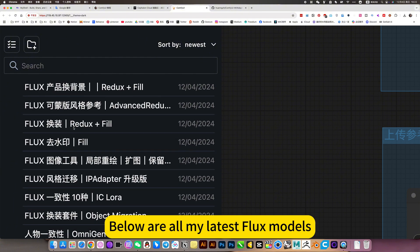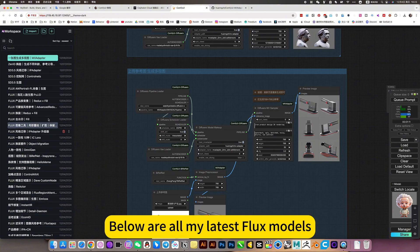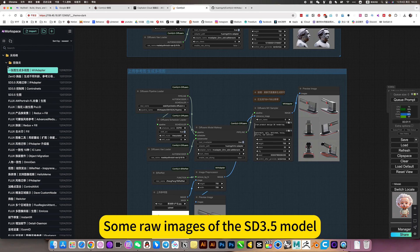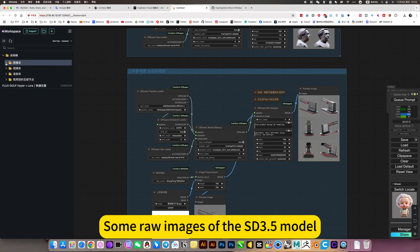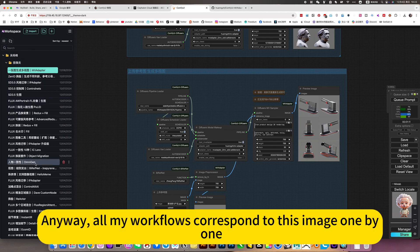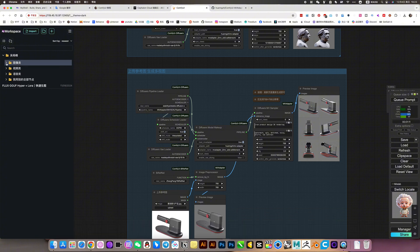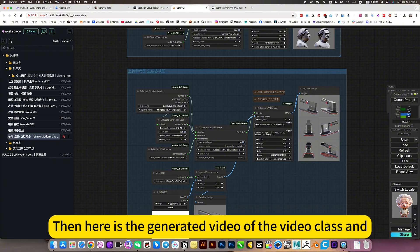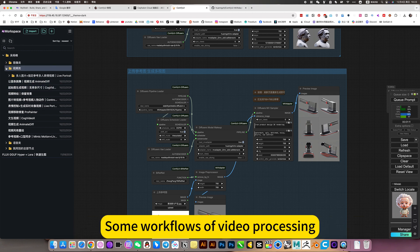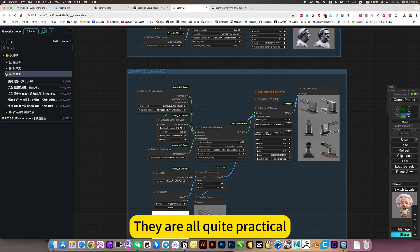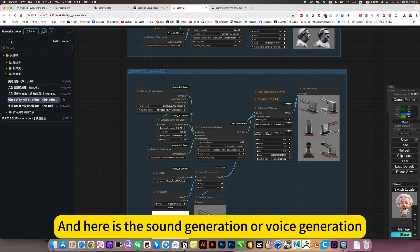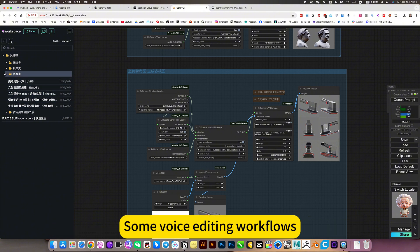Below are all my latest Flux models, and some raw images using the SD 3.5 model. All my workflows correspond to these images one by one. There is also a generated video section for video workflows, some video processing workflows which are quite practical. And here is the sound generation or voice generation section, with some voice editing workflows.